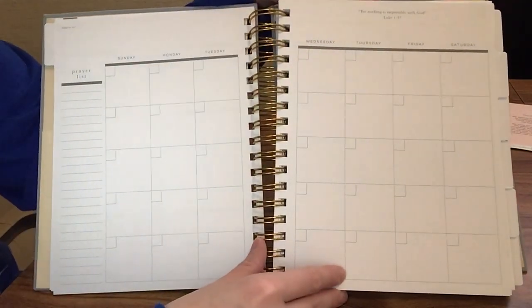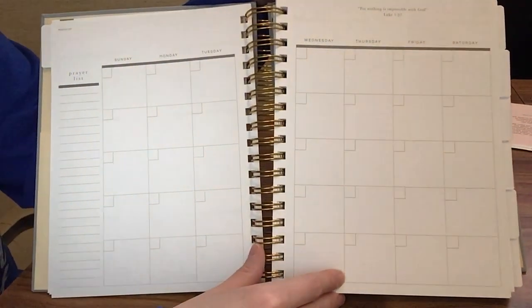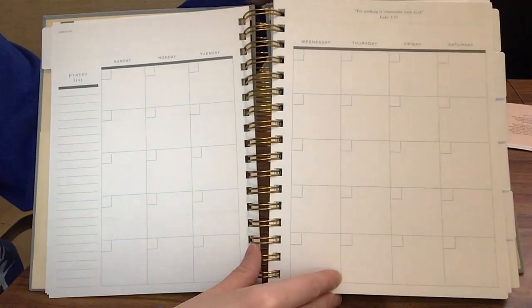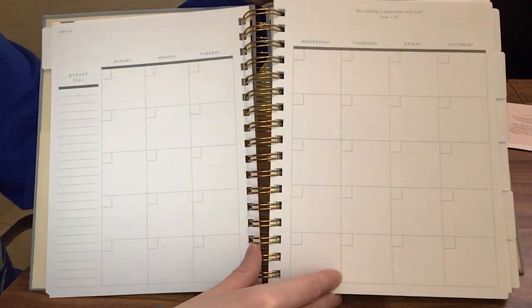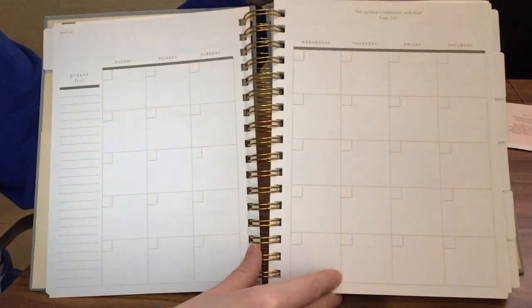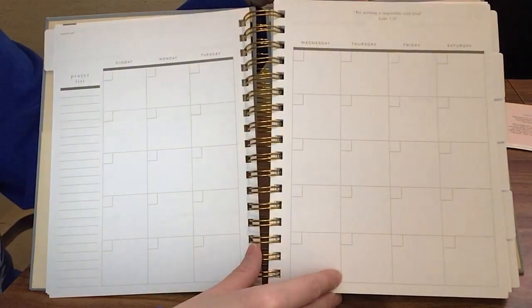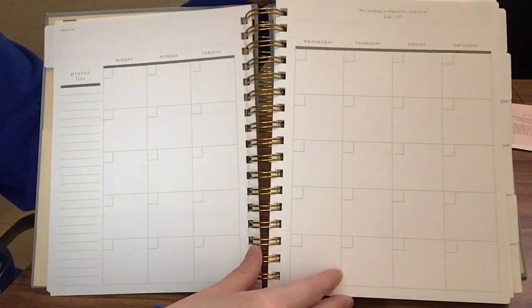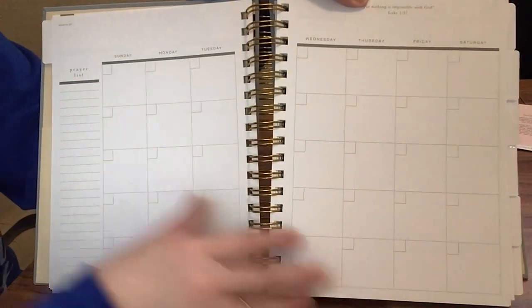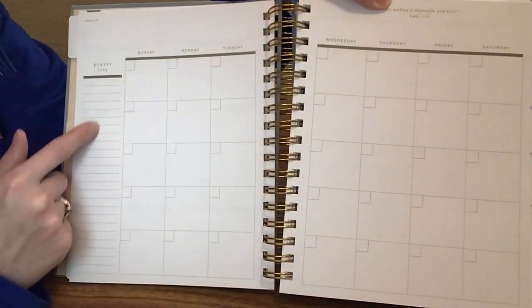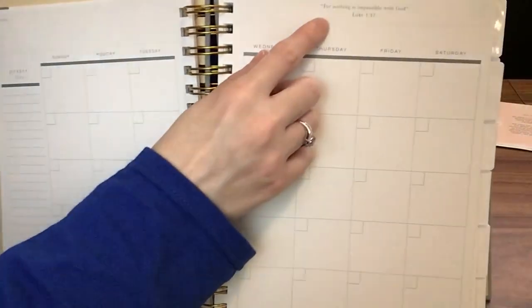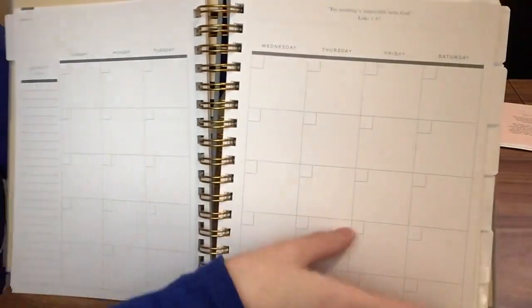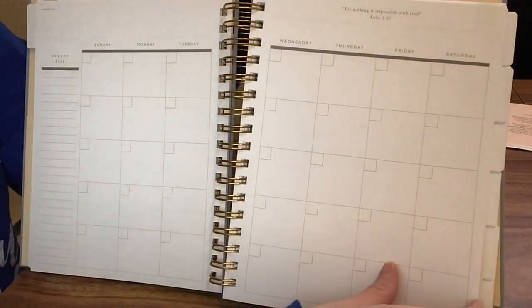As I said before, this is undated, so you will have to write the dates in. But for me personally, I like when planners are undated because then you can start them wherever you want. If you miss a month somewhere for some reason, you can pick up wherever you left off. So that's really helpful. There's a place for a prayer list here off to the side, and we have a scripture at the top of each calendar page.